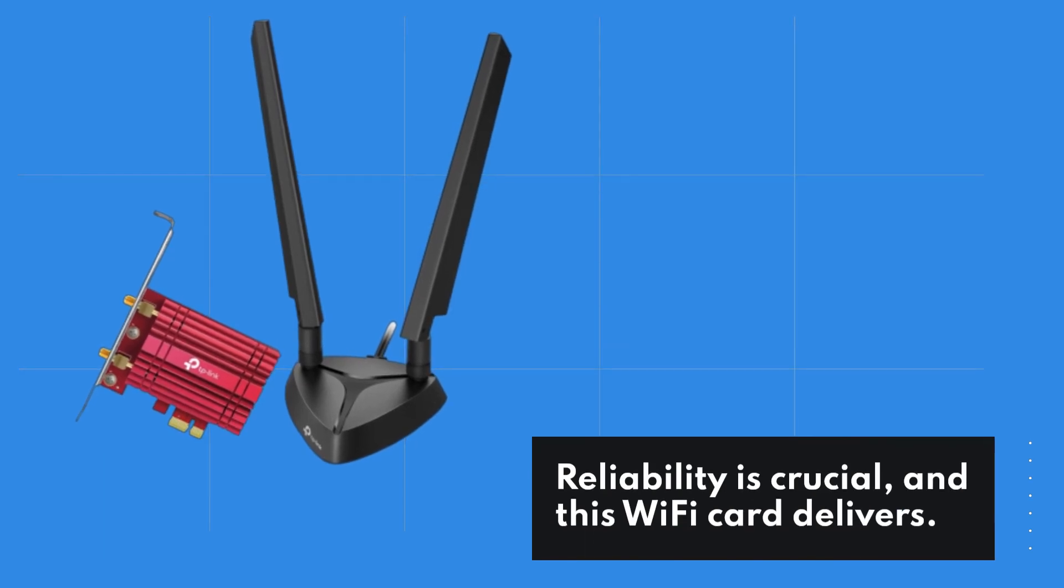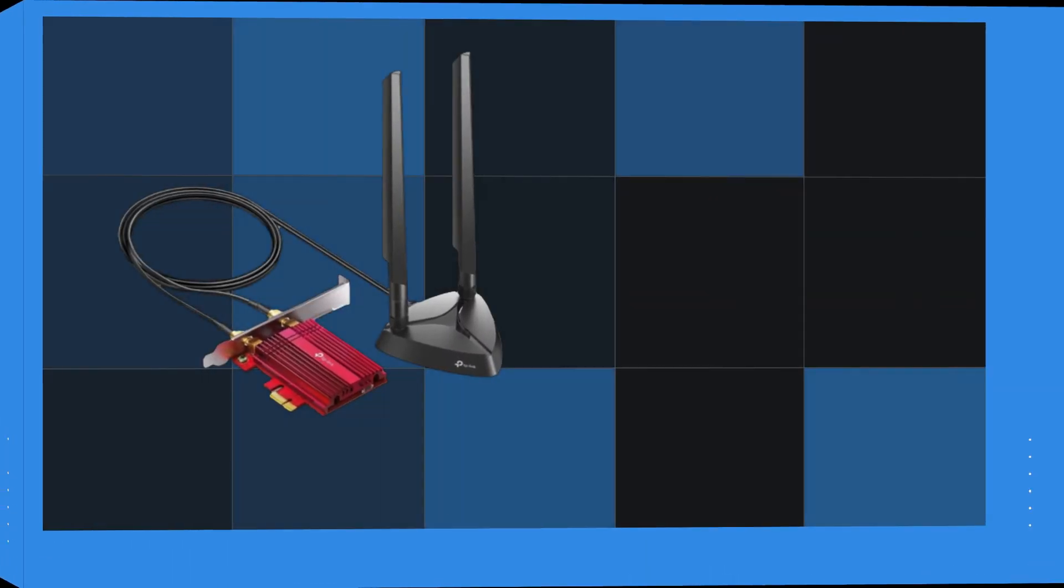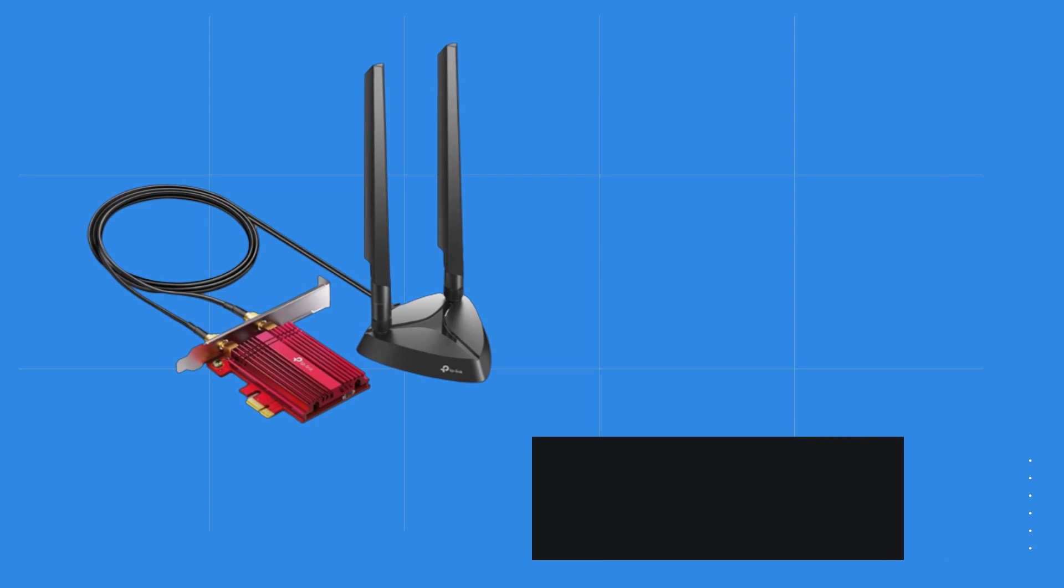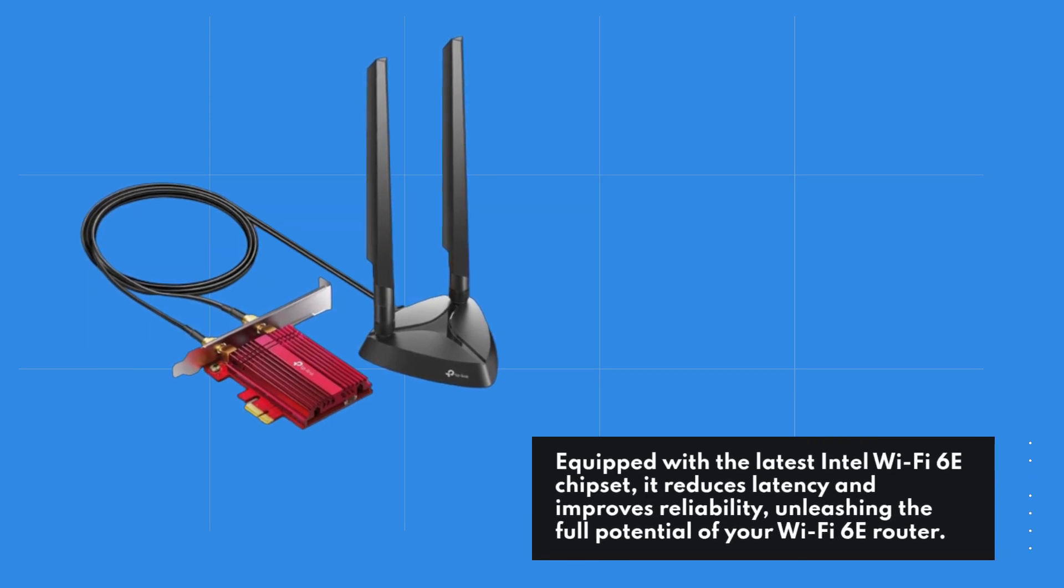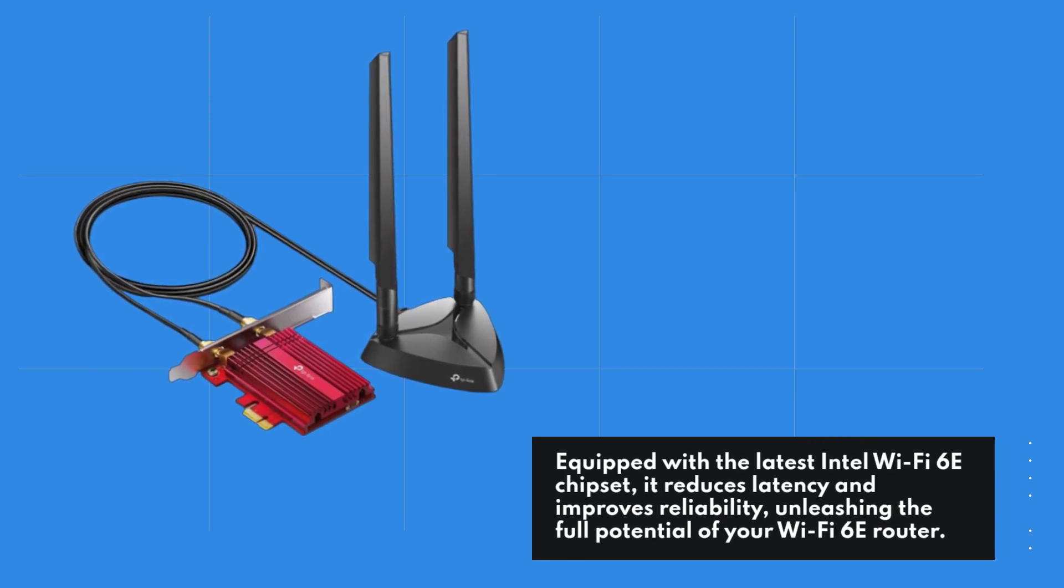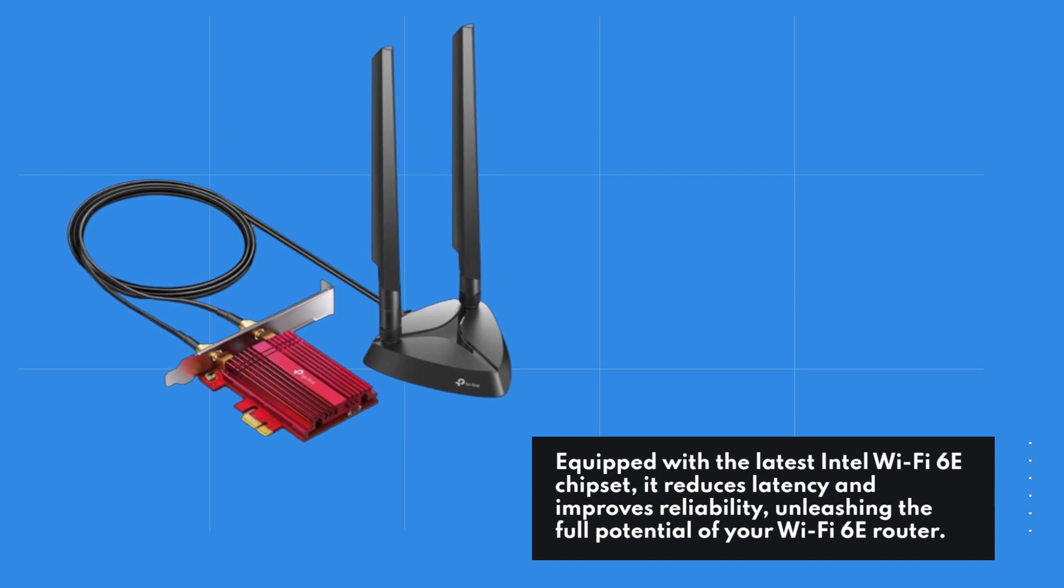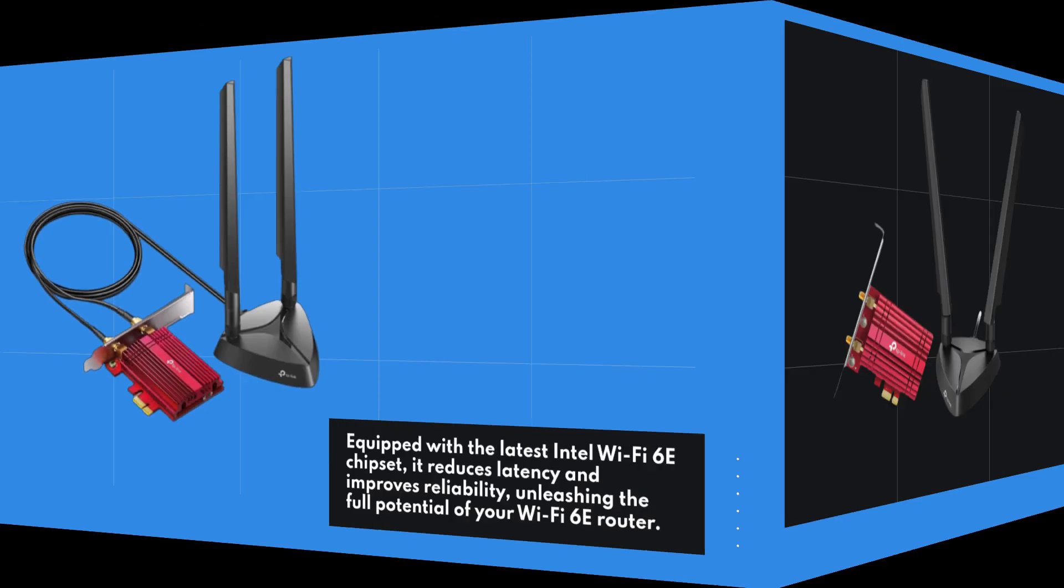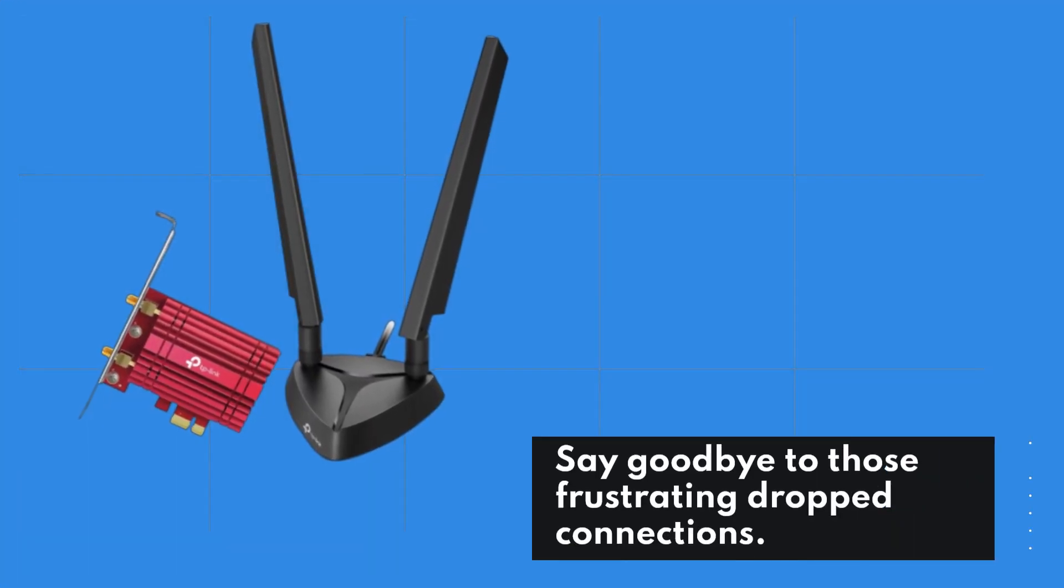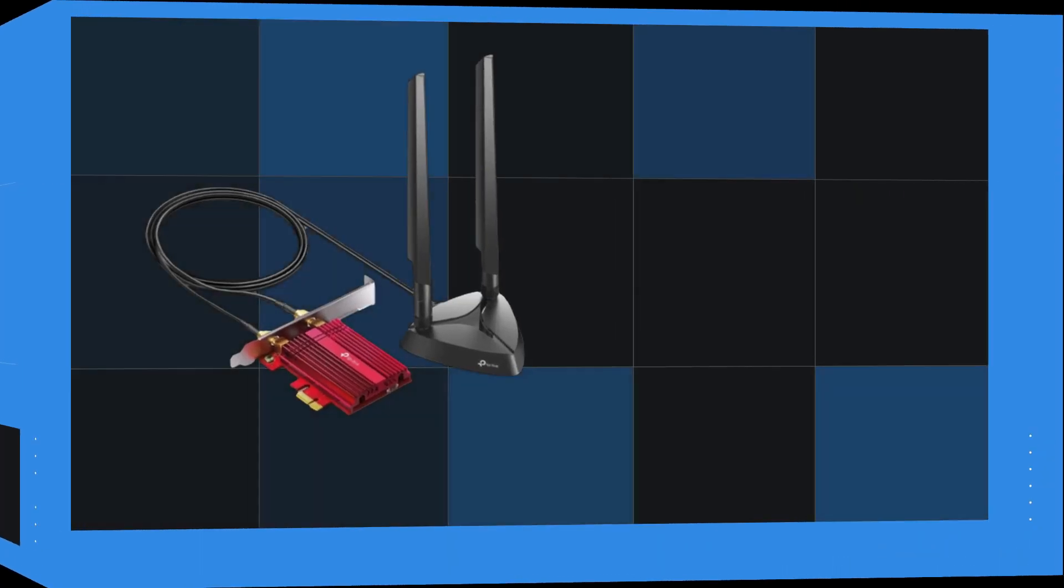Reliability is crucial, and this Wi-Fi card delivers. Equipped with the latest Intel Wi-Fi 6E chipset, it reduces latency and improves reliability, unleashing the full potential of your Wi-Fi 6E router. Say goodbye to those frustrating dropped connections.